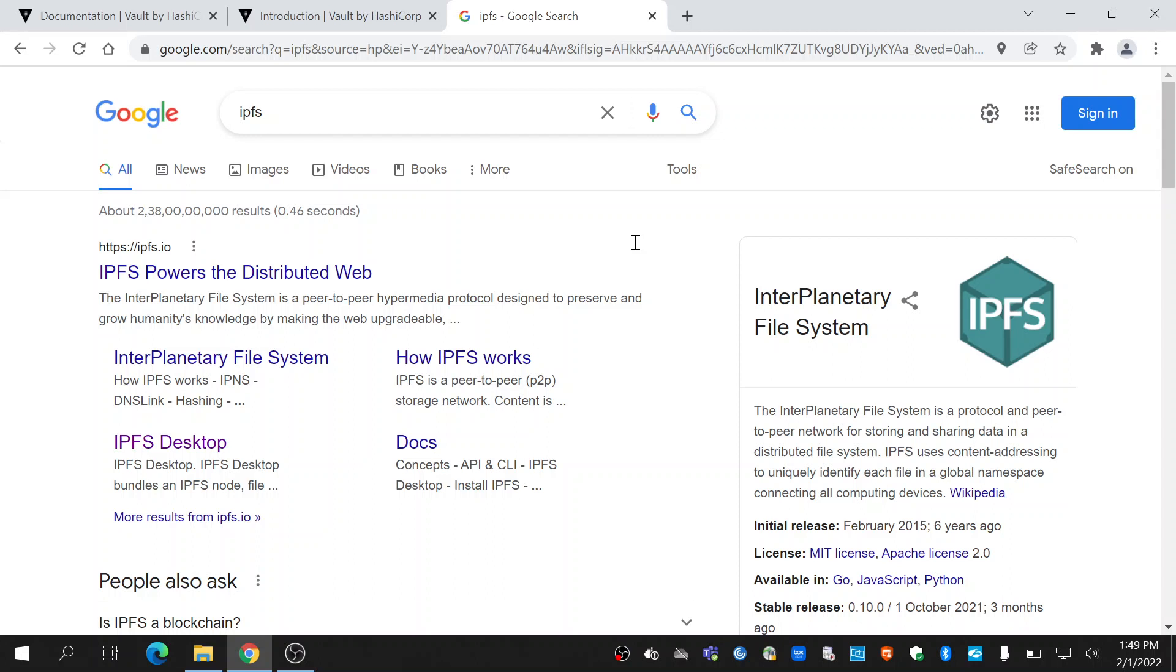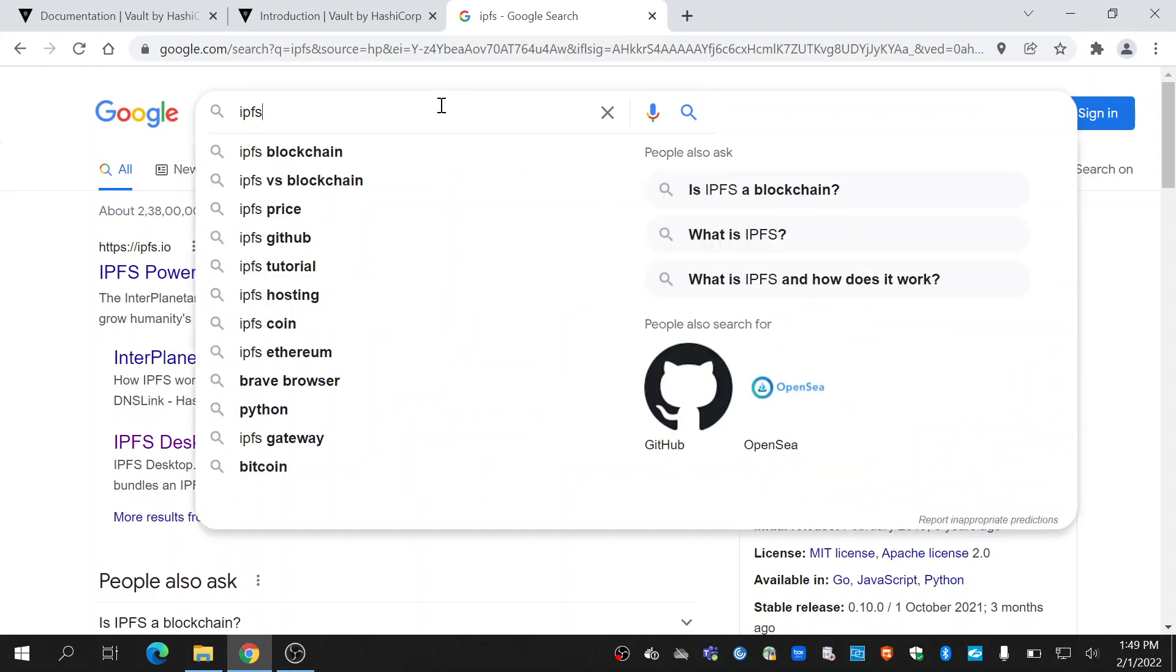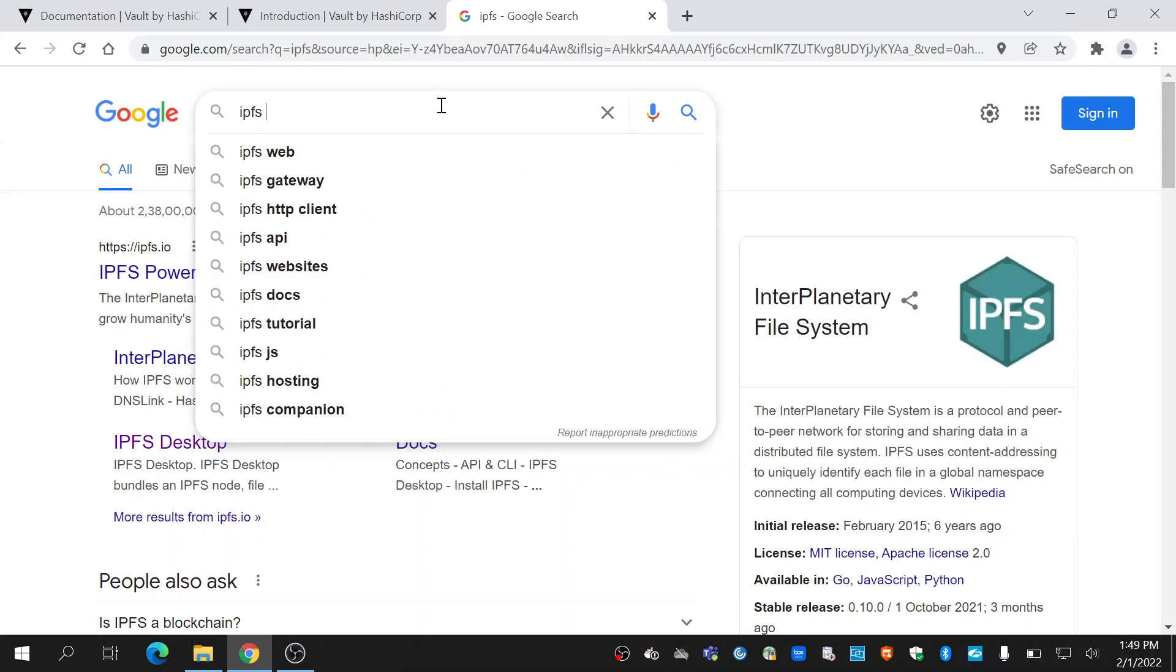Hi all, in today's video we will look into how to install IPFS in Windows. Go to your browser and search for IPFS.